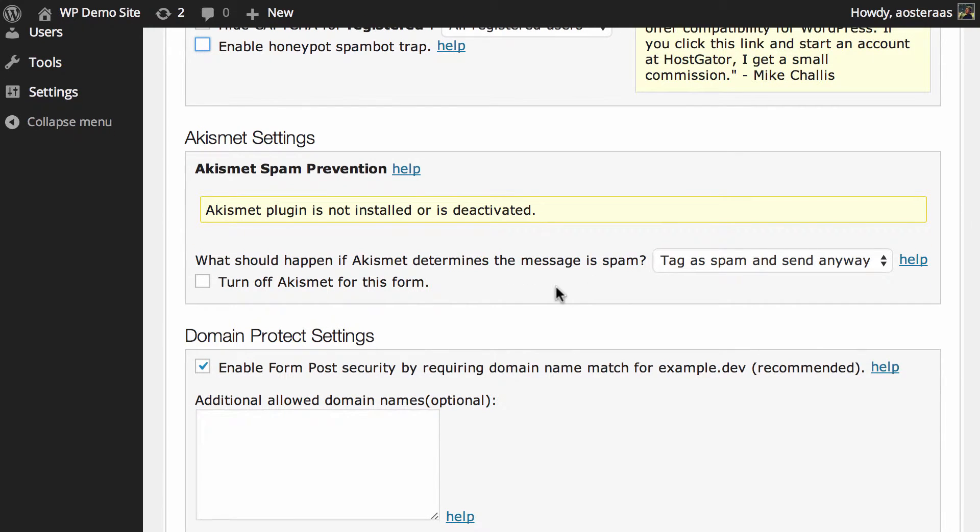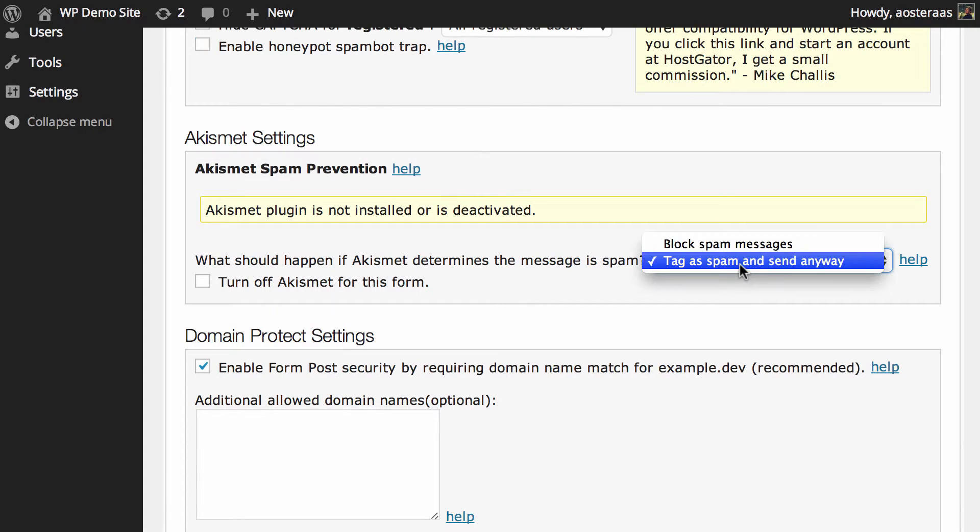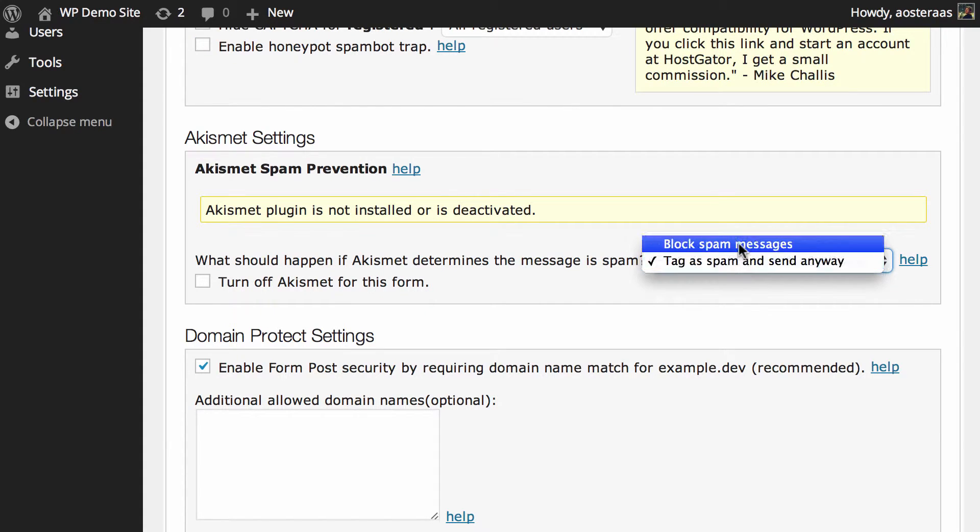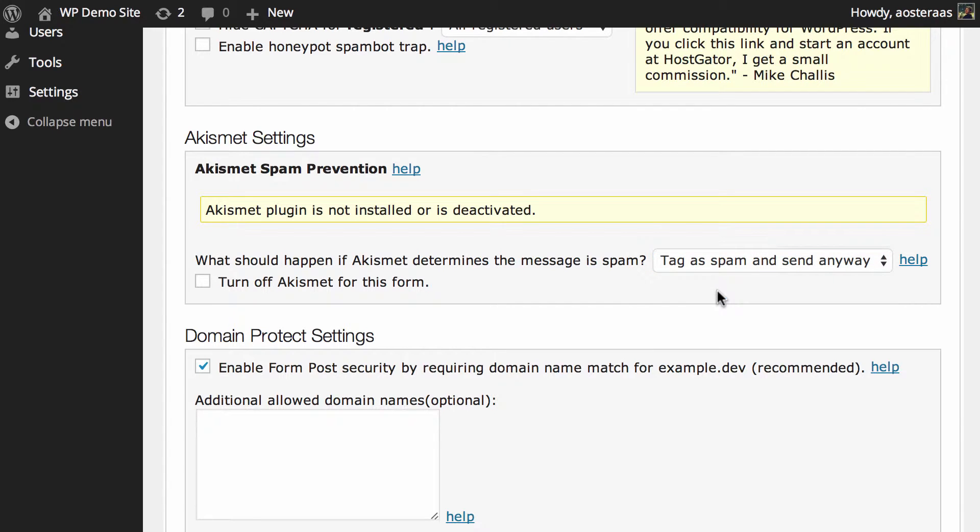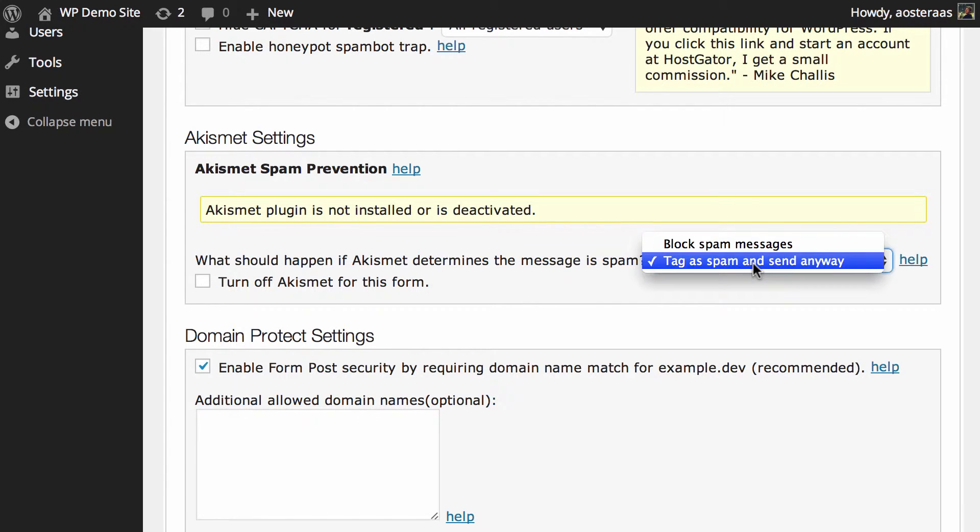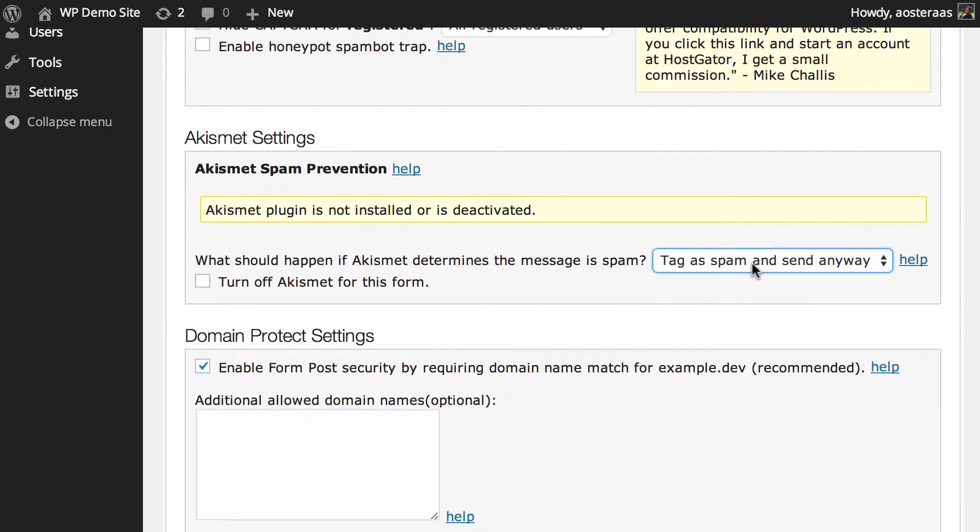So what you can do here is simply configure what Akismet will do if it determines a message to be spam. You can block spam messages or tag as spam and send anyway. It's probably useful to just tag it and send it anyway because in that case you can still get the contact message, which is useful because sometimes it will actually tag things as spam that aren't spam.